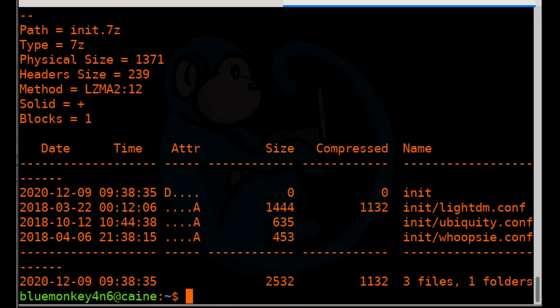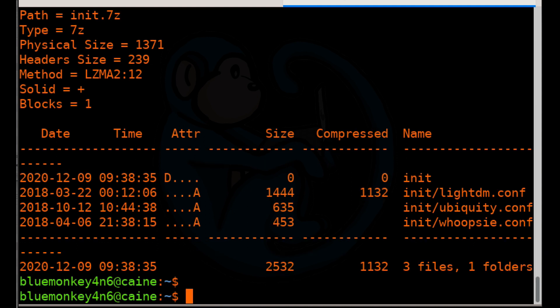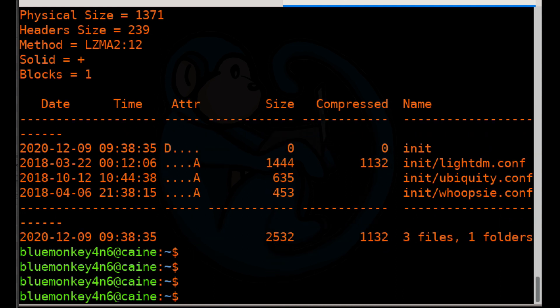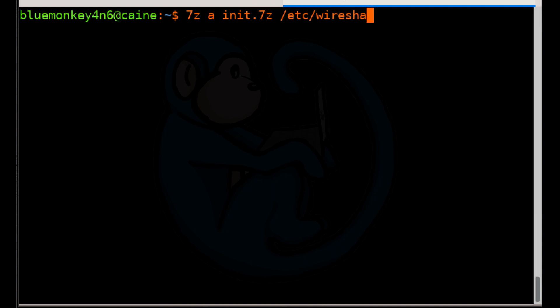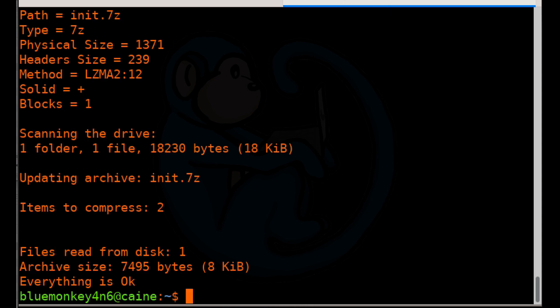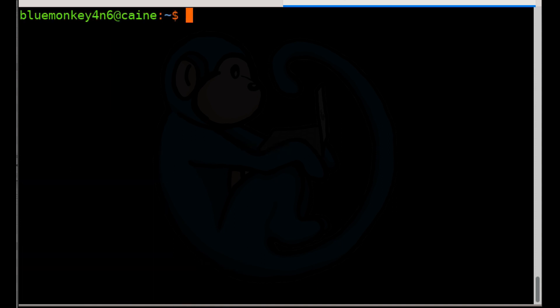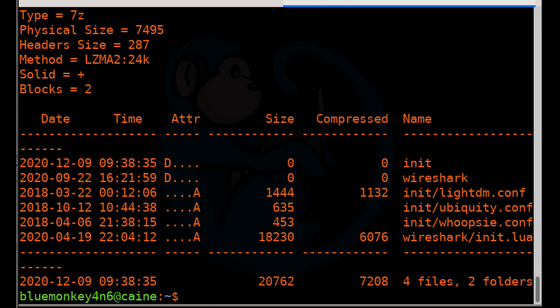Now let's append some more files to the archive. We're going to do seven Z space a space init dot seven Z space slash Etsy slash Wireshark. And it's done. Let's take a look at the file listing of the archive with seven Z L init dot seven Z. And we can see that it has the two folders and their respective files.